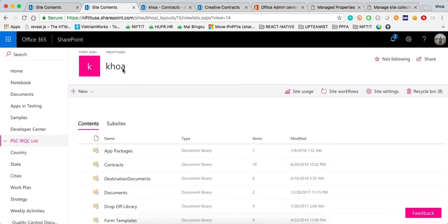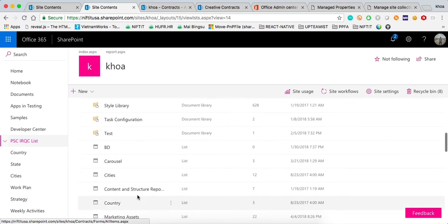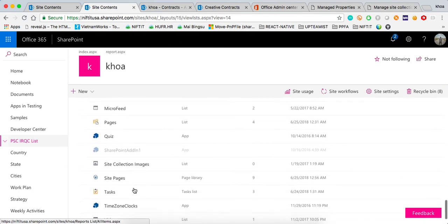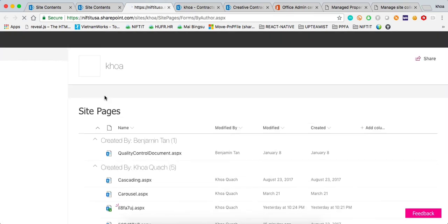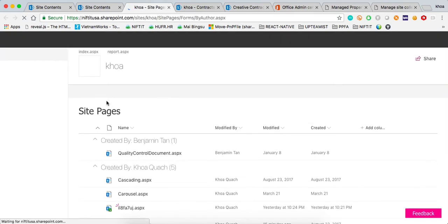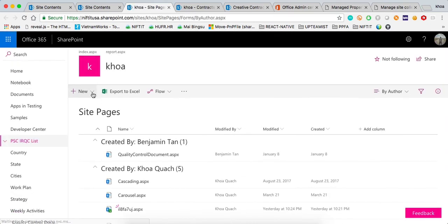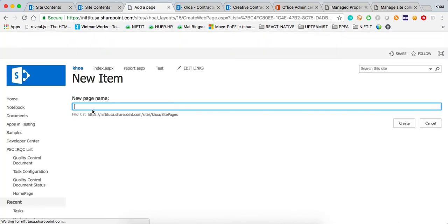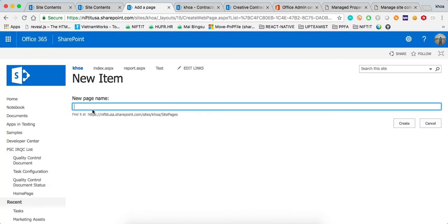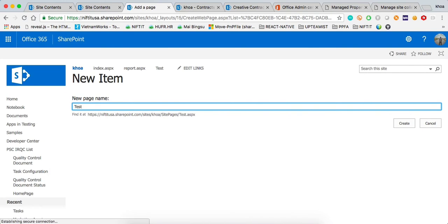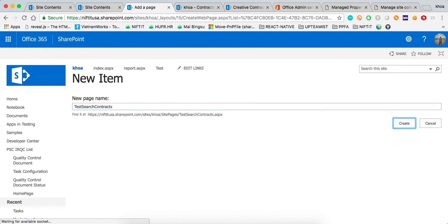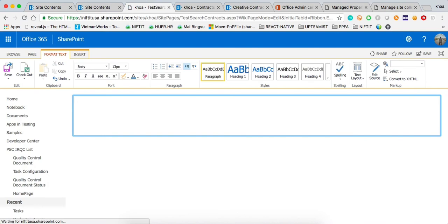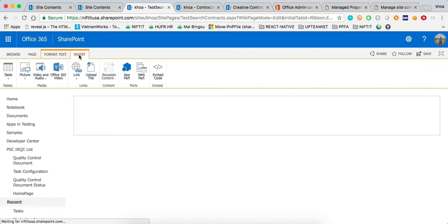I'm going to navigate to the site page again. And here, we're going to select Wikipage or WebPath page if you have chosen either one of them. We're going to give it a name. Test, search, contracts.